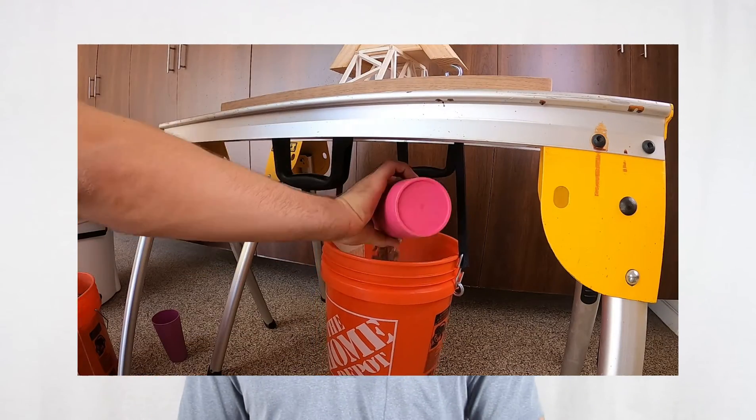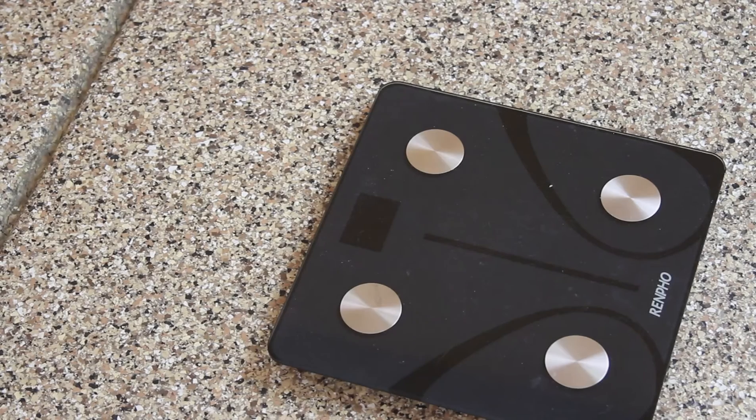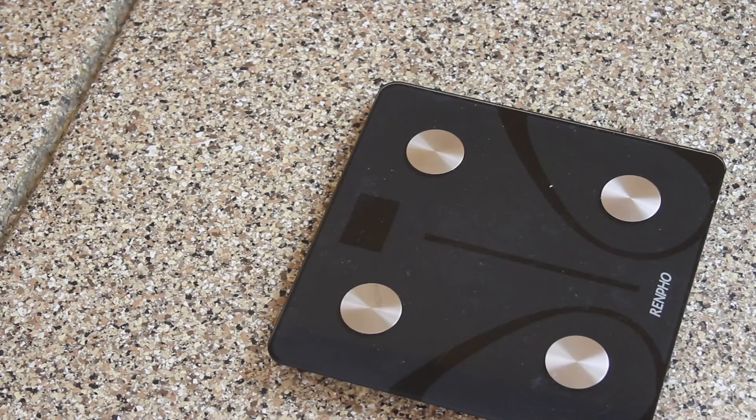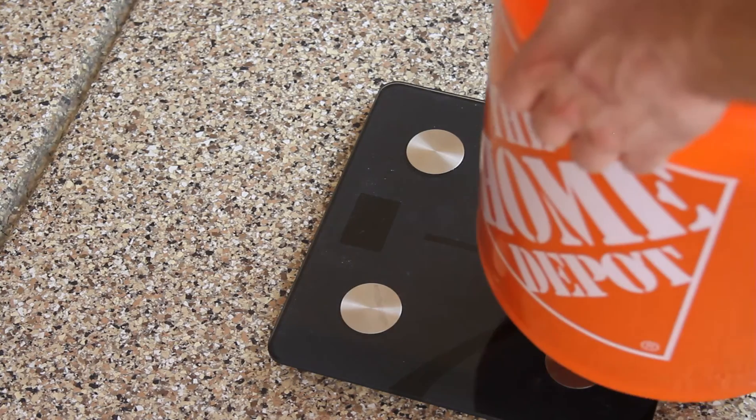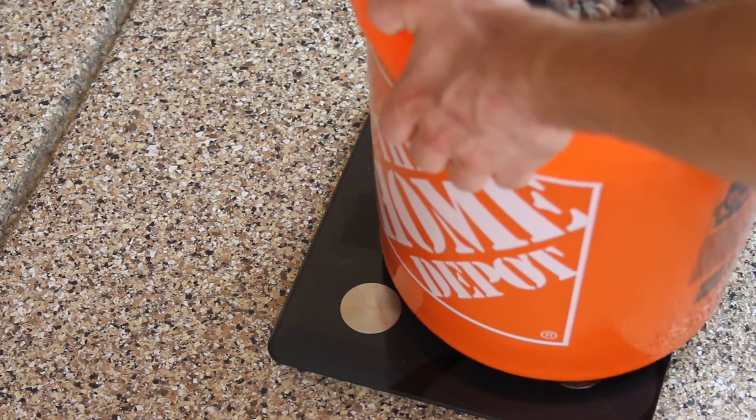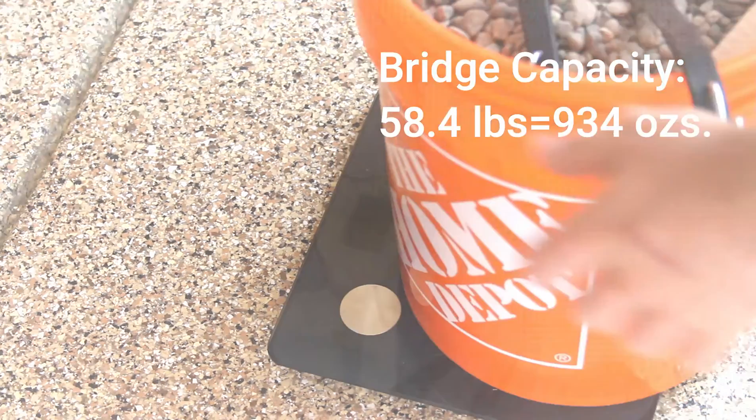Fill that bucket with rocks or if you're feeling adventurous you could even hang from the bucket with your own body weight. Detach the bucket and weigh it along with all of its contents to see just how much force your bridge withstood.